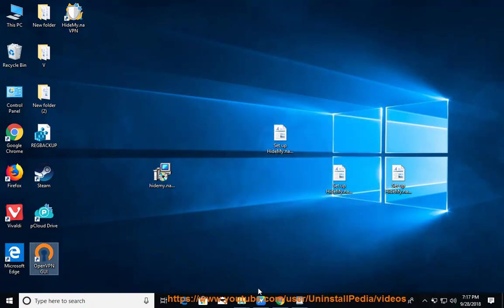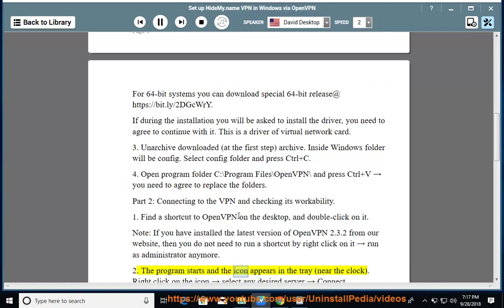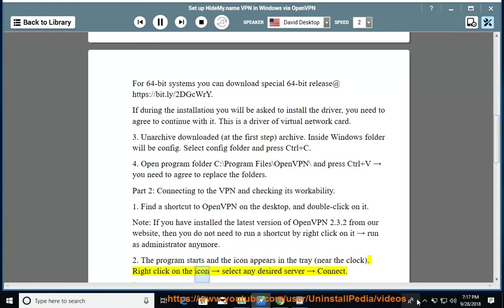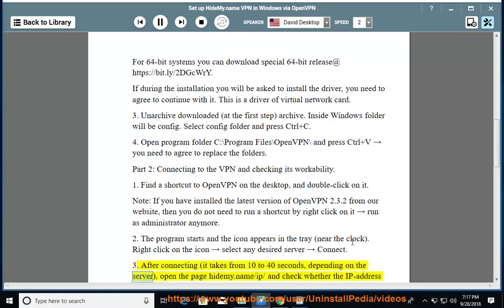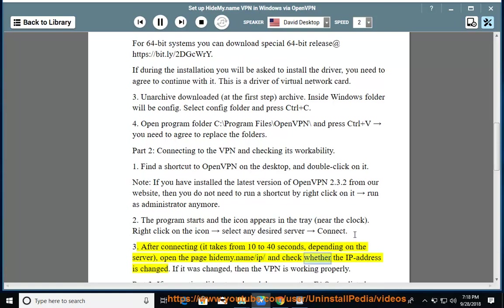2. The program starts and the icon appears in the tray, near the clock. Right click on the icon, select any desired server, connect. 3. After connecting, it takes from 10 to 40 seconds depending on the server. Open the page hidemy.name/ip and check whether the IP address is changed.